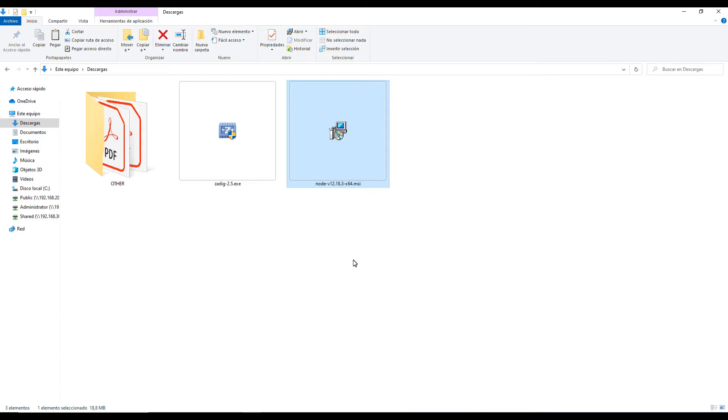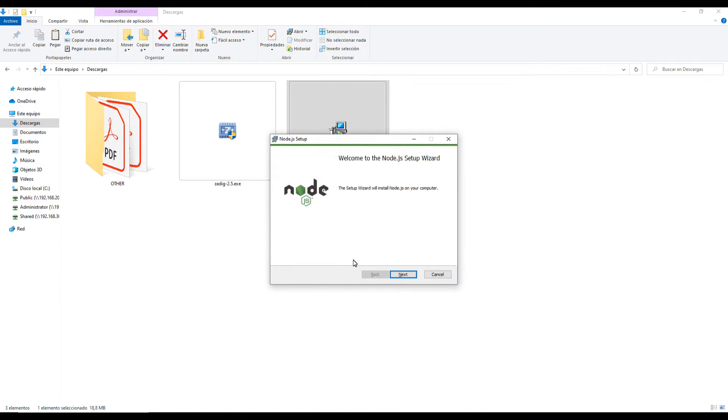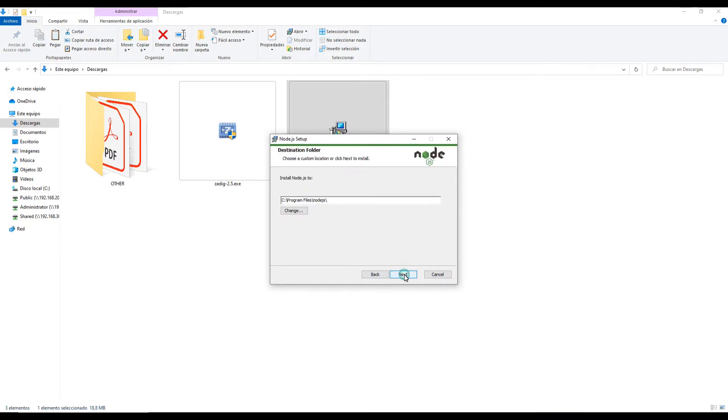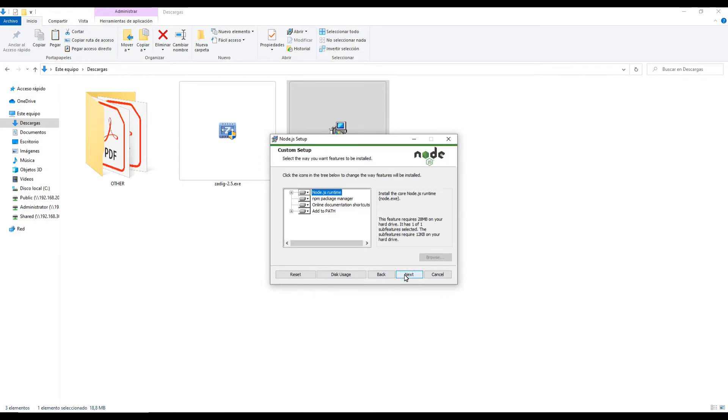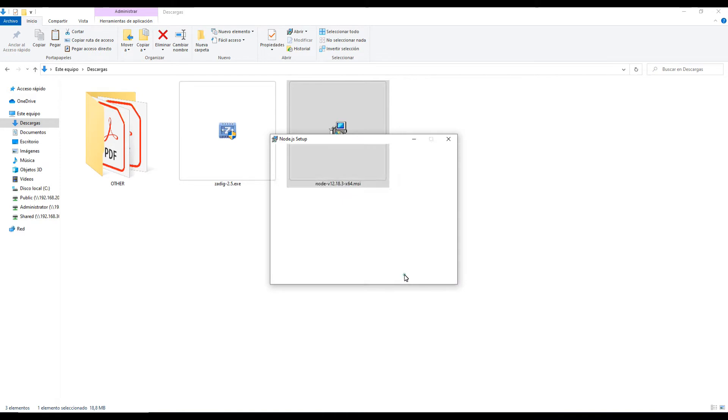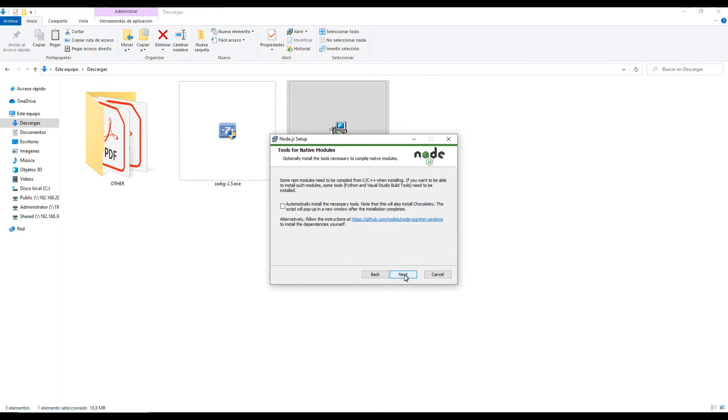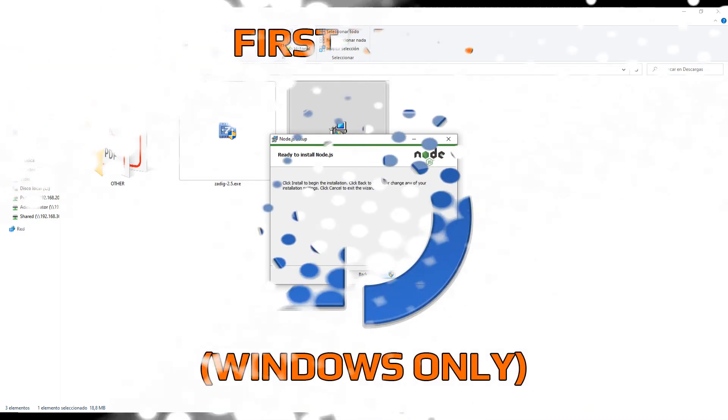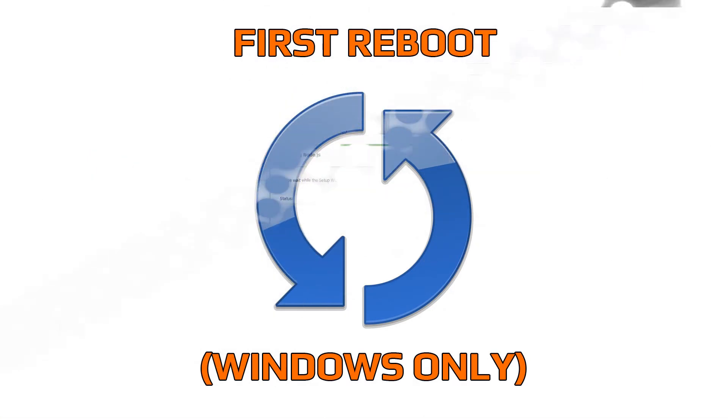Once the download is complete, just double click on the file to run the installer program. Follow the instruction using the default options until the installation is complete.